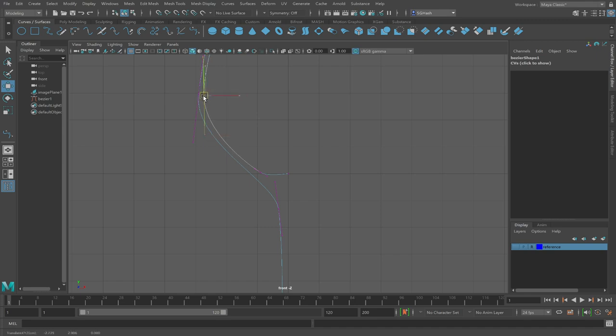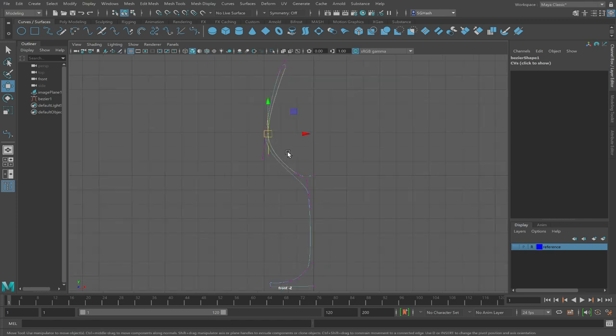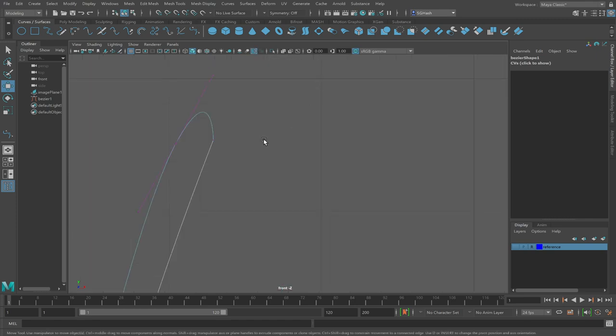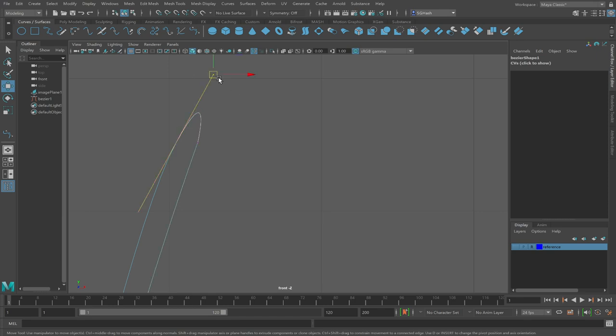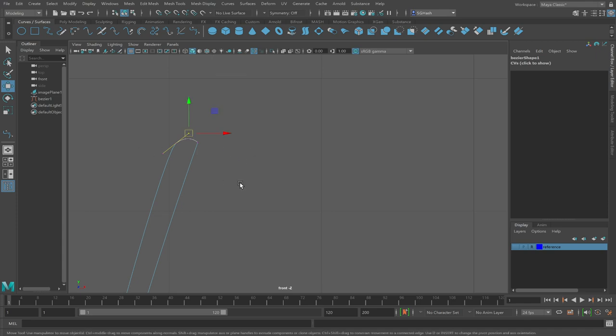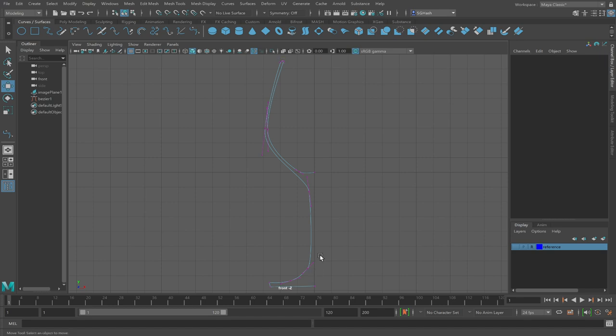Try to get the thickness of the glass to be about the same roughly. I'm just tweaking my control vertices here to make sure that my glass wall is roughly the same all the way through. If you want to change these Bézier curves to try to even things out and make sure that your glass thickness is about equal throughout the whole thing.